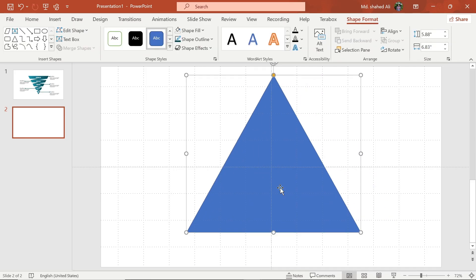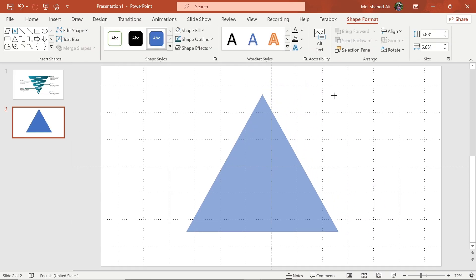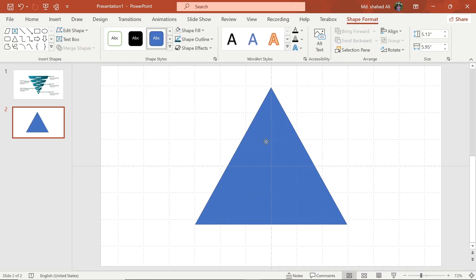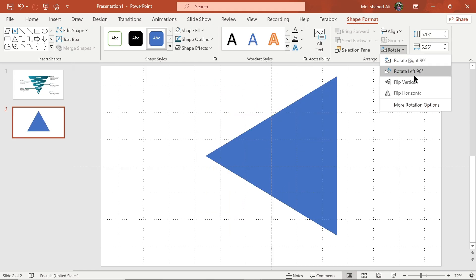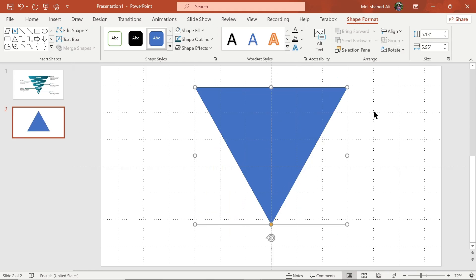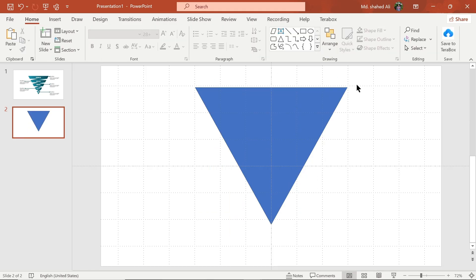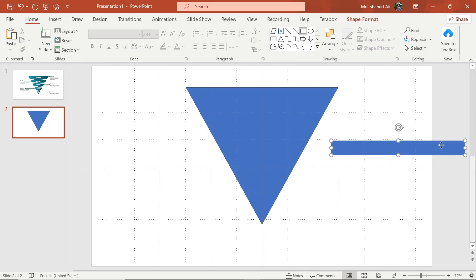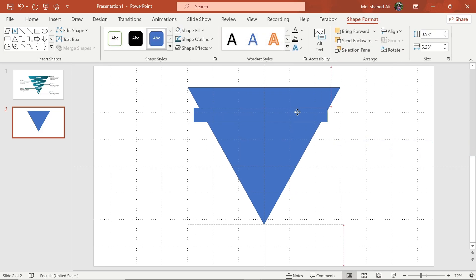First, draw a triangle. Flip it vertically. Now draw a rectangle and adjust to this position.